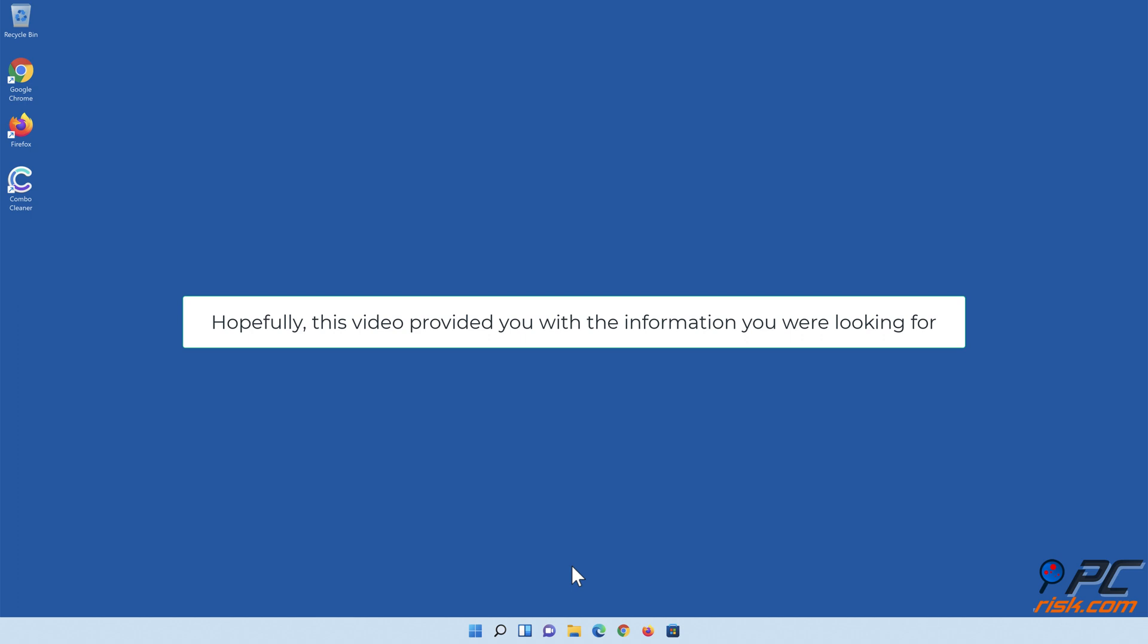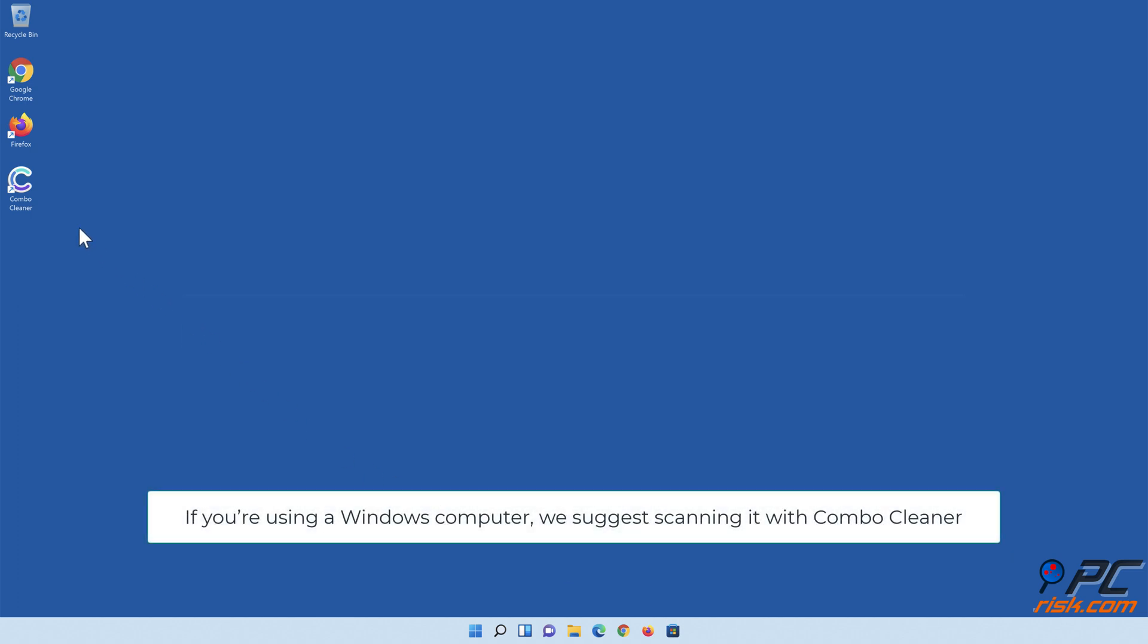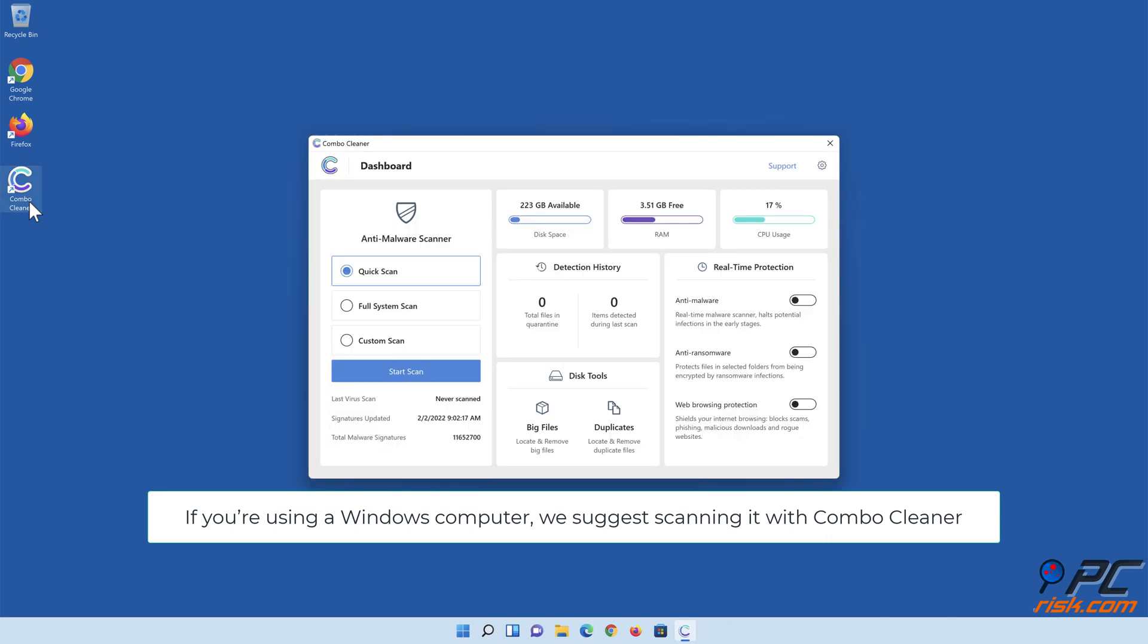Hopefully this video provided you with the information you were looking for. If you're using a Windows computer, we suggest scanning it with Combo Cleaner.